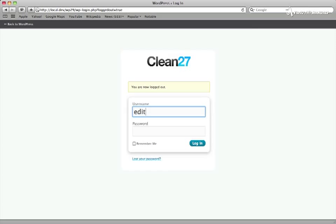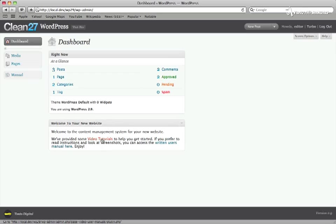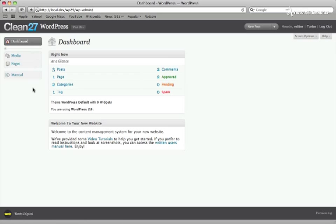When my client logs in as an editor, they have a simple dashboard with no unnecessary modules, no nag update telling them to update WordPress, a welcome message here that I've written for them with a link to the video tutorials and the written user's manual, and only the menus that they need.